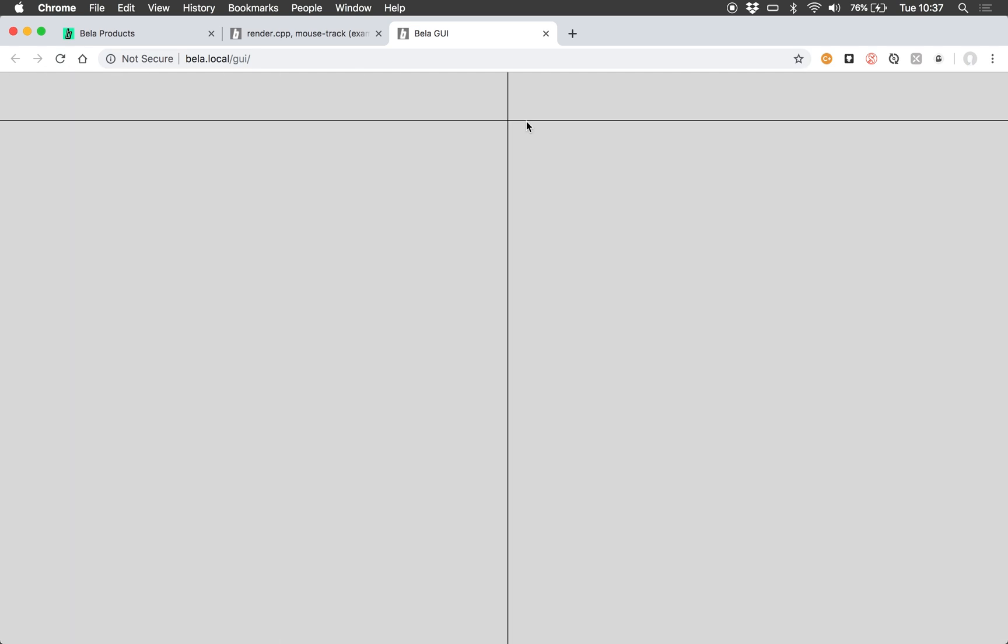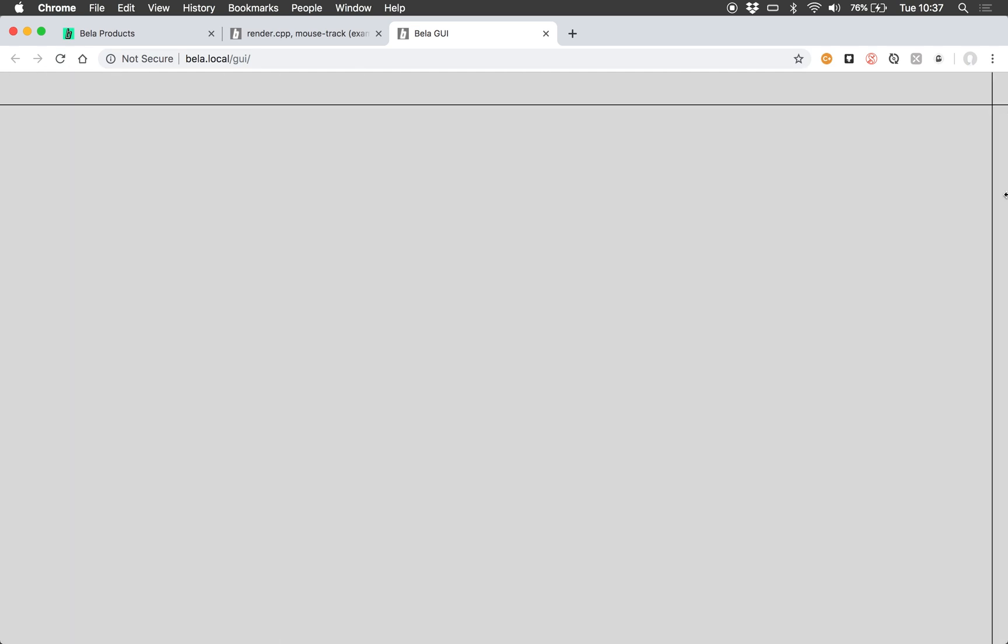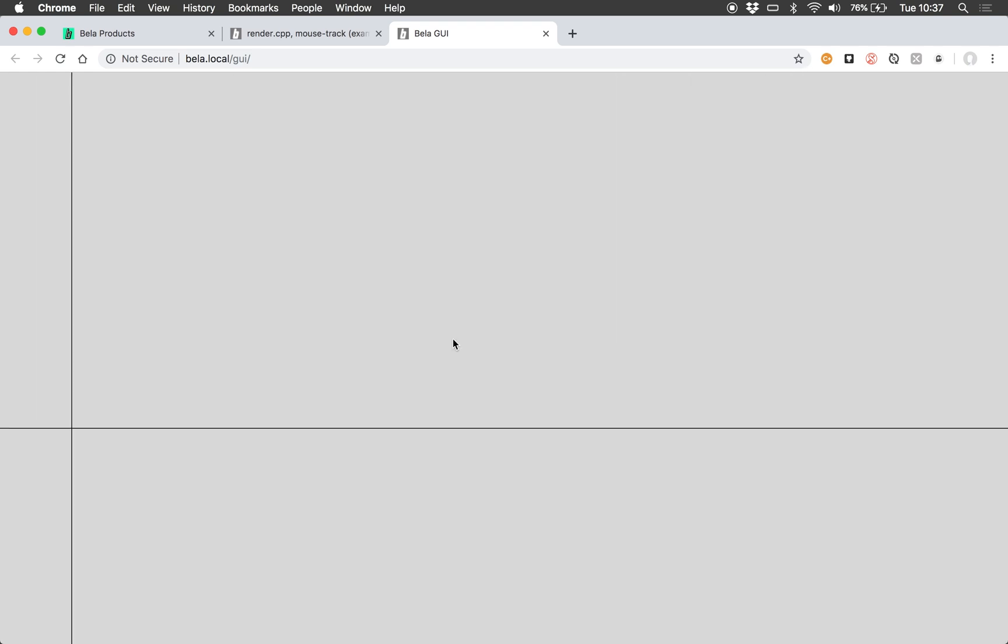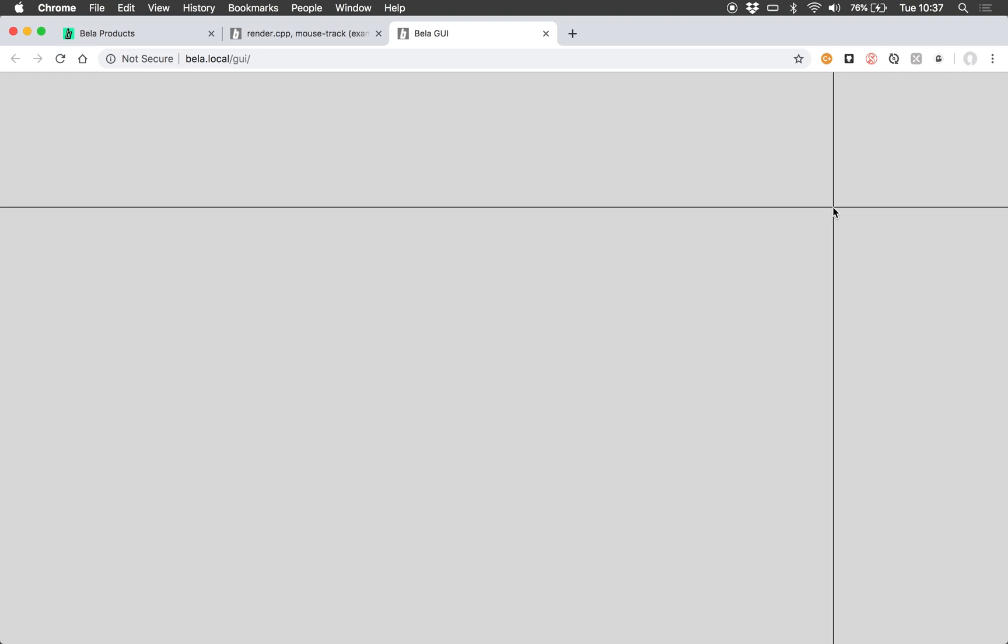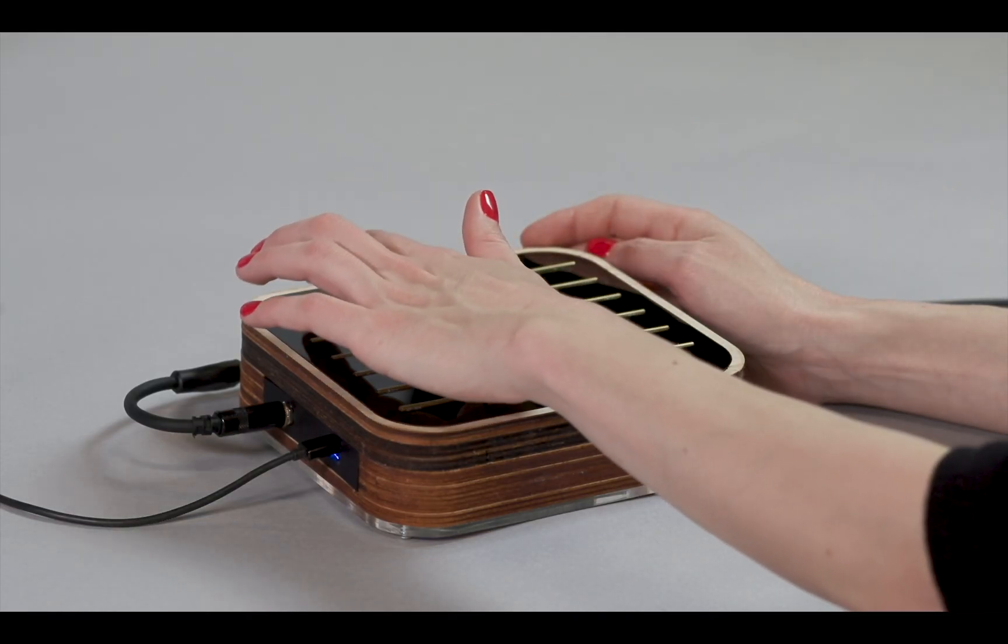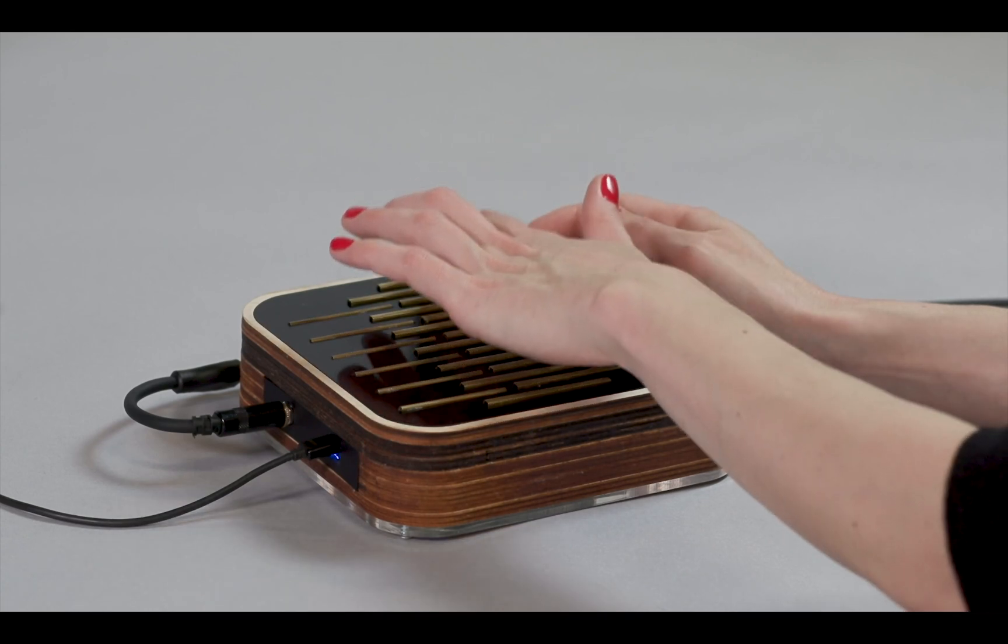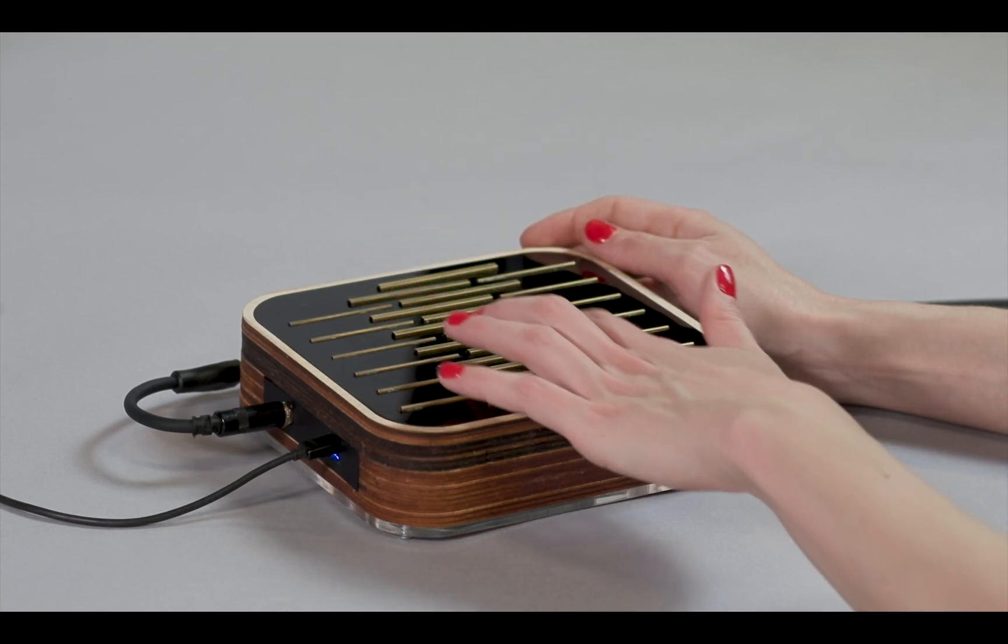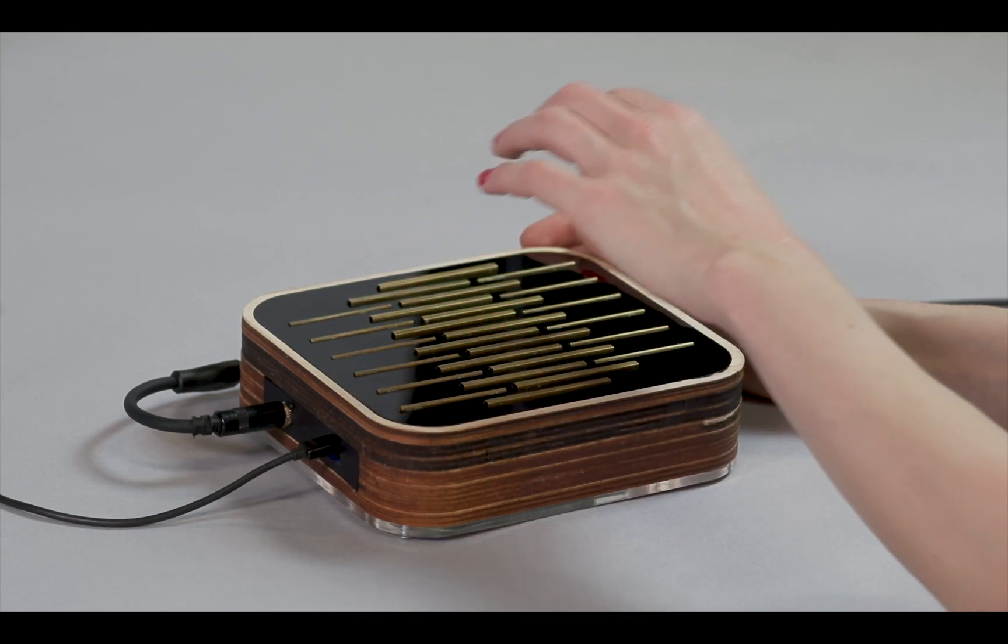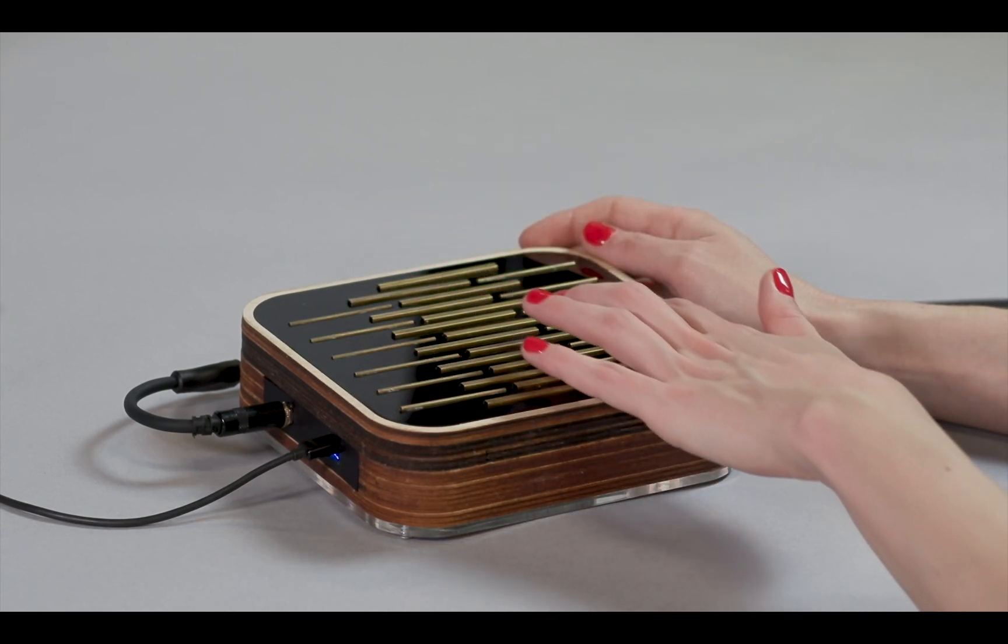So hopefully these examples have shown you some of the potential that this new GUI functionality in Bella has, whether that's for visualizing signals in any way you can imagine, or for building more complex control interfaces for your project. And I'm just going to finish this video with some footage of some more accomplished instruments that we've built with the GUI functionality that show some of this potential.